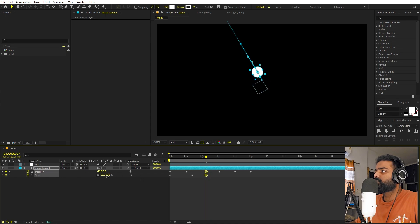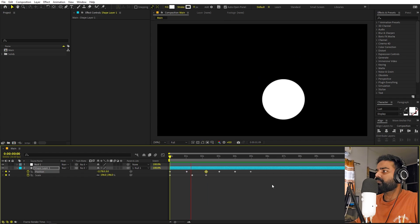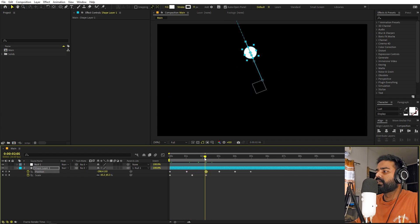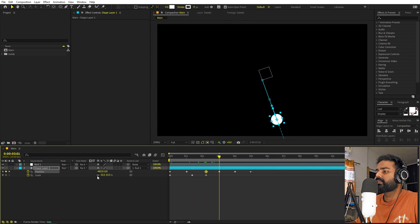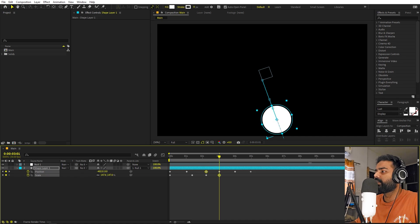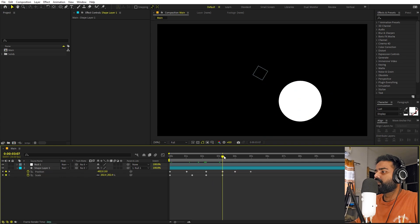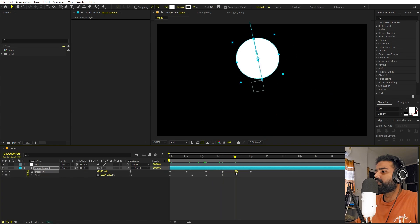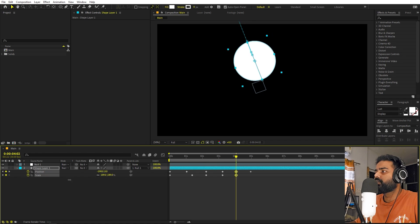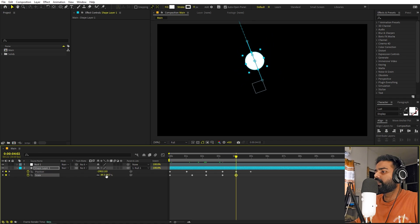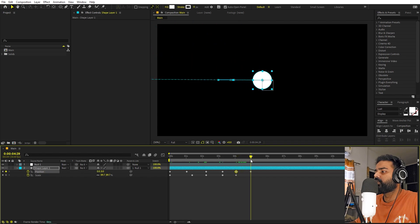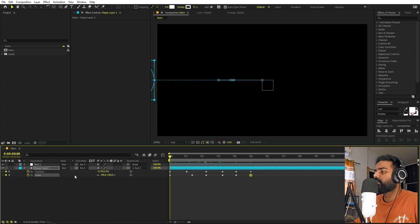Let's also play around with the position — we don't want it to be too close. You can see it going here, and as it is coming to this point, we can again play around with the scale and increase it up till this point. Over here we can make it smaller again. Let's move it a little bit far away, and at this point go to the center and set the scale to zero so it disappears.